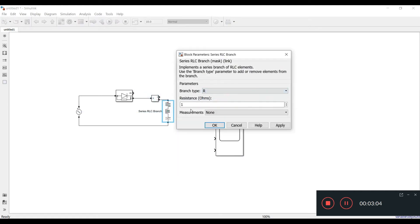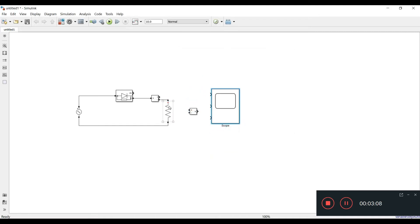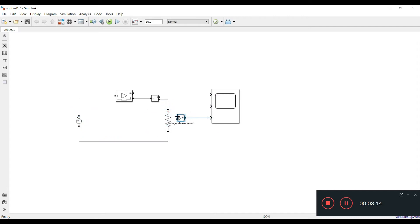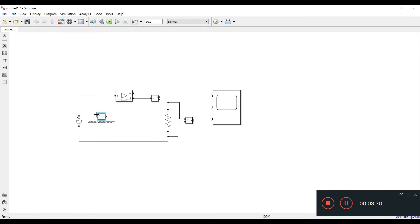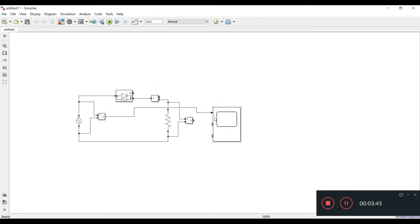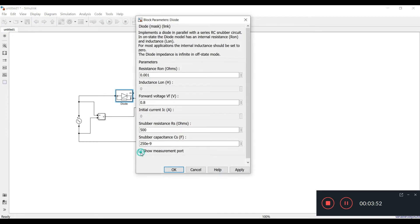Now I'll connect the voltage measurement block — positive terminal to the positive side of the load, negative terminal to the negative side. I'll enhance its size as it's getting very small. The first scope port will show input voltage, the second port output voltage, and the third port current. I'll remove the measurement from the diode.